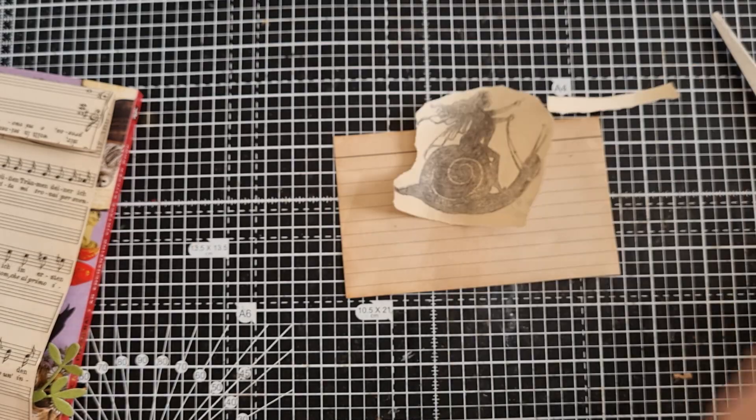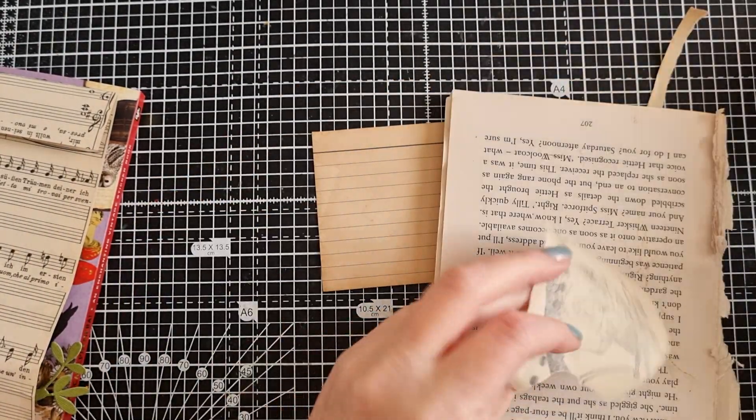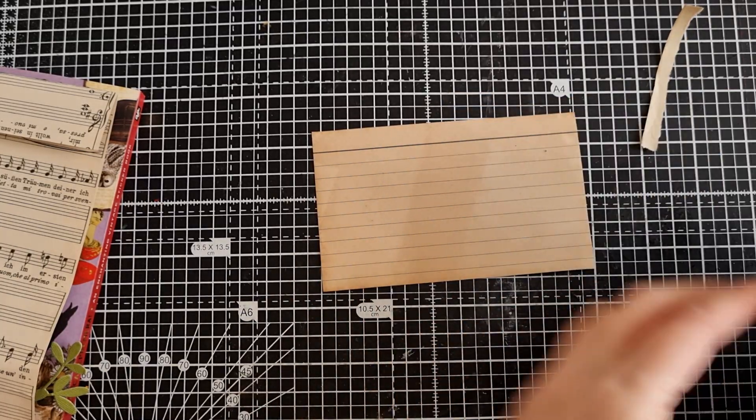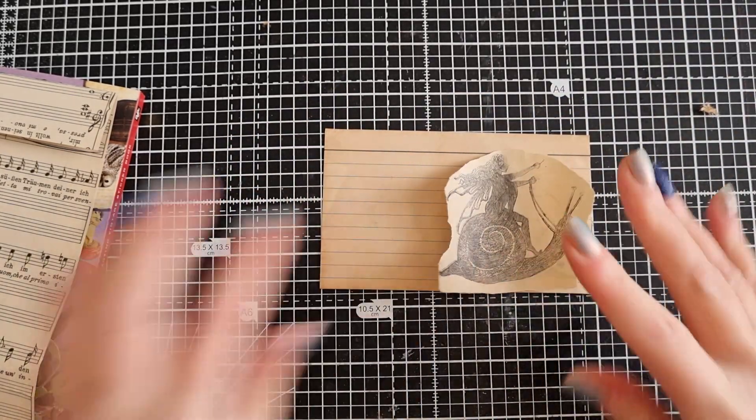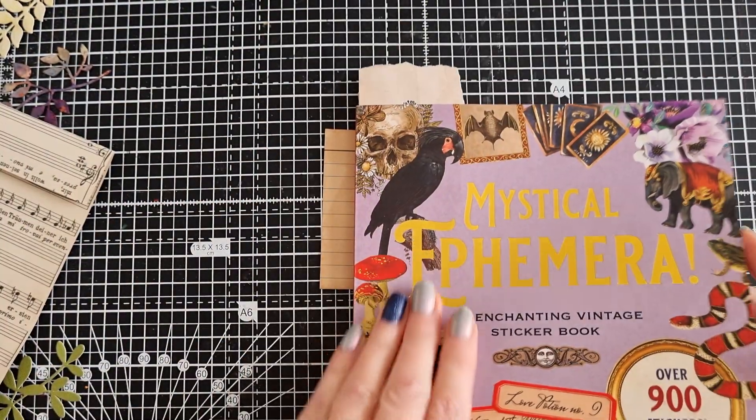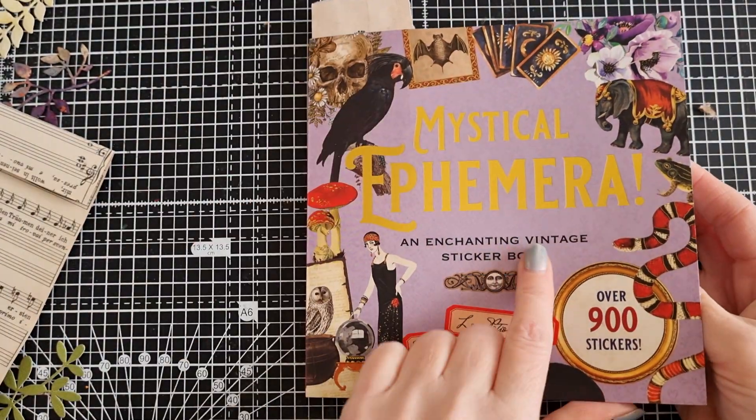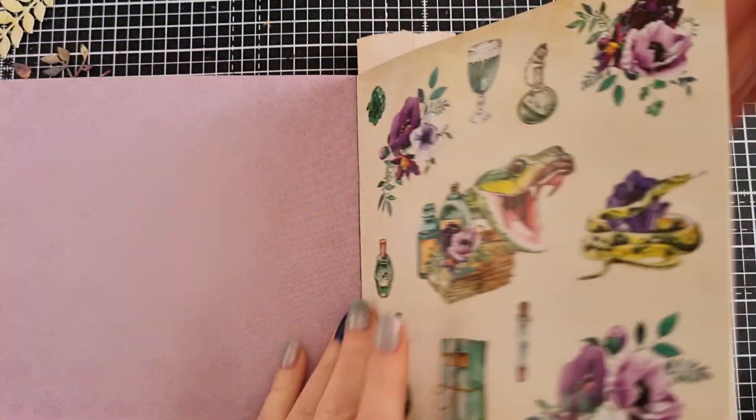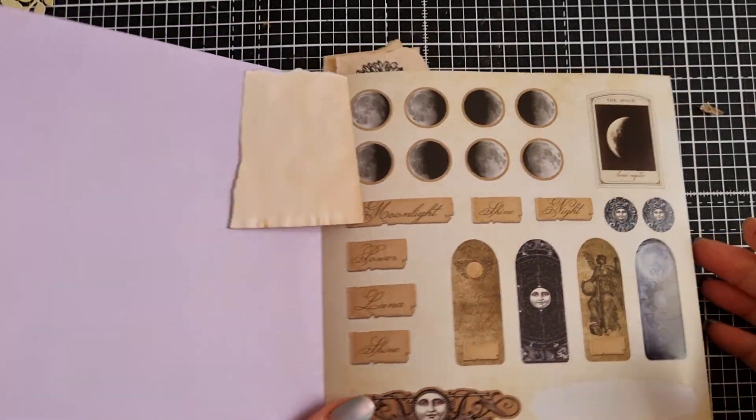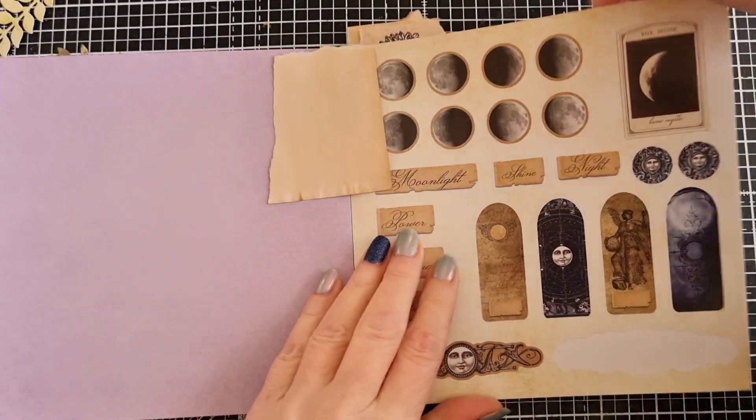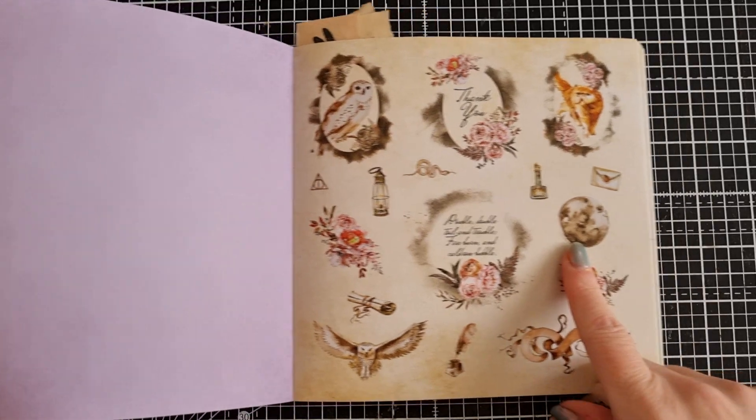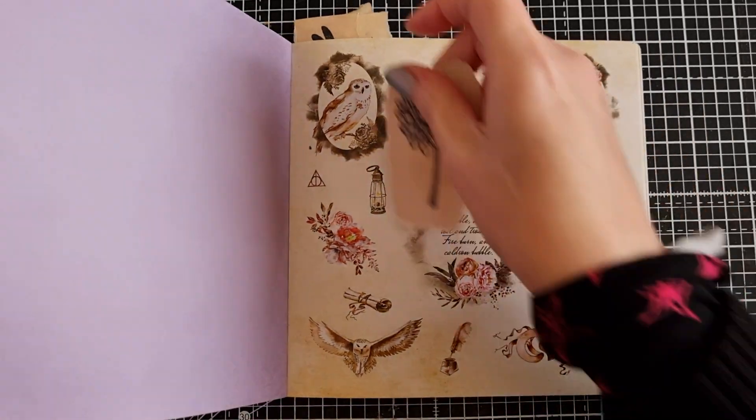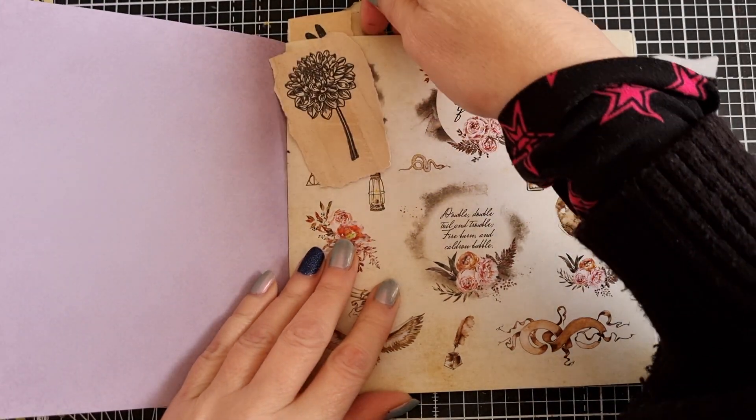The light source that I find interesting is going to be a moon. I have a few options here. This is the Mystical Ephemera book. I have a flip through of this on my channel. We have these tiny moons which are cute. I like that one, it's got the browns in it. So that's definitely an option.